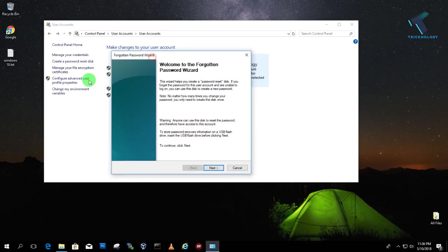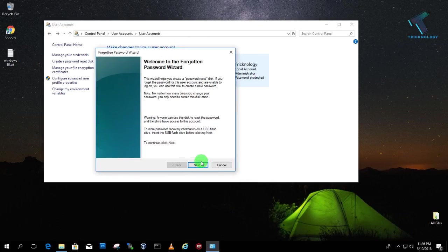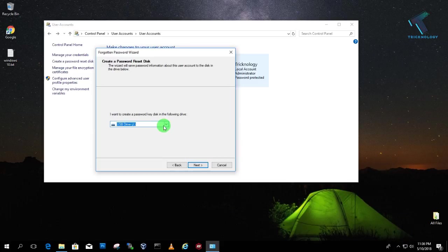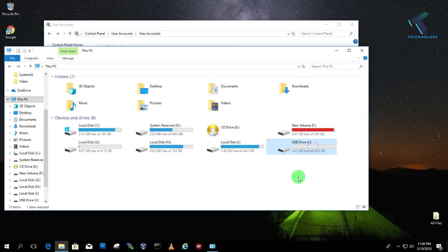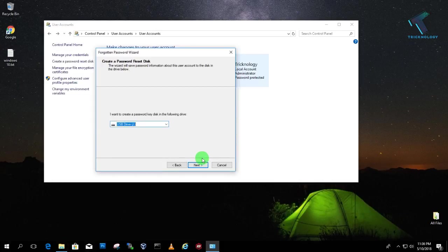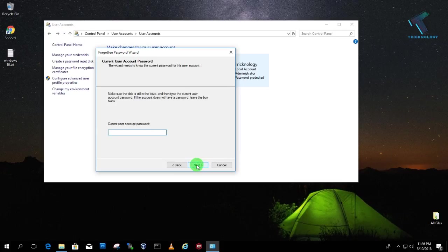And after that you will get this forgotten password wizard window. So you have to click on next. And after that from here you have to select your USB drive. So in my case it is J as you can see. Here is my USB drive J 15GB. After selecting your drive click on next.